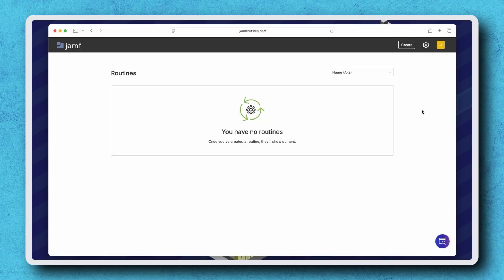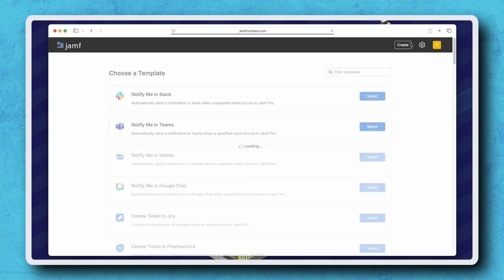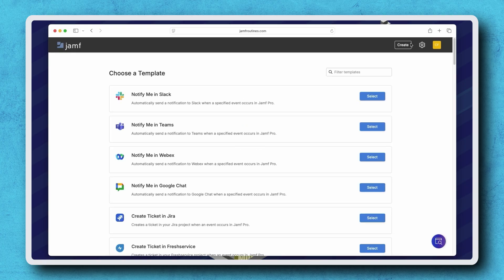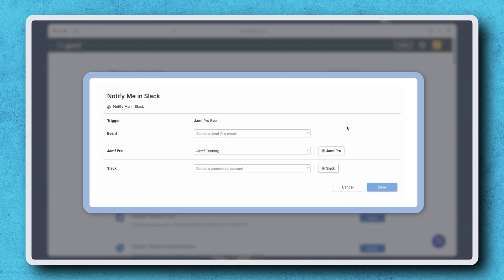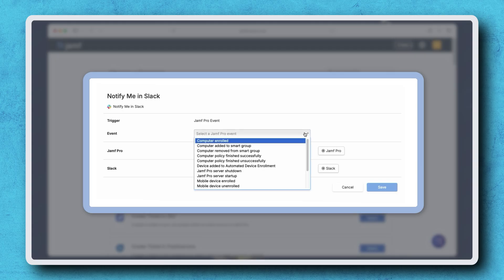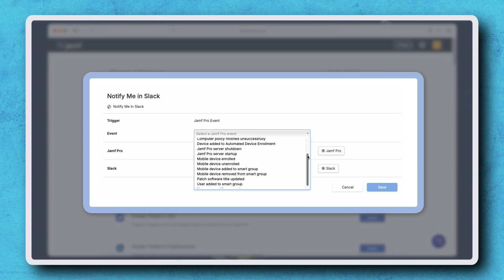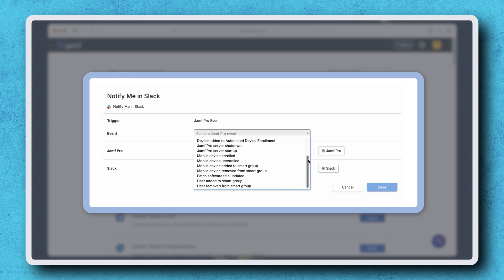To create a new routine, click Create in the top right. Here we have a list of all of the available Jamf Routine templates, with the most popular routines right at the top. An integration with Slack or Teams allows admins to get a notification when a specified event occurs, such as when a computer policy completes successfully or a mobile device is unenrolled.